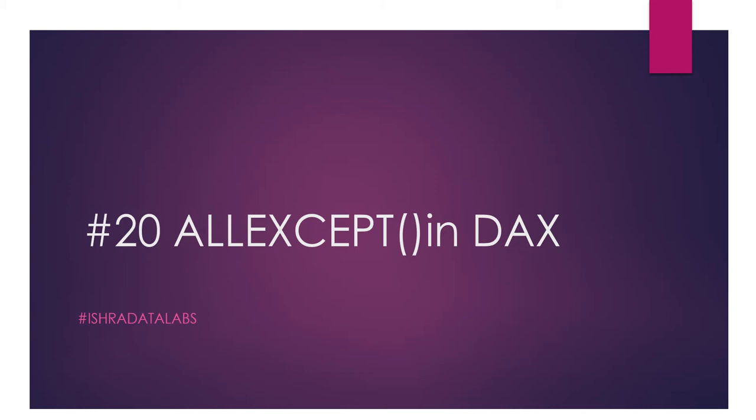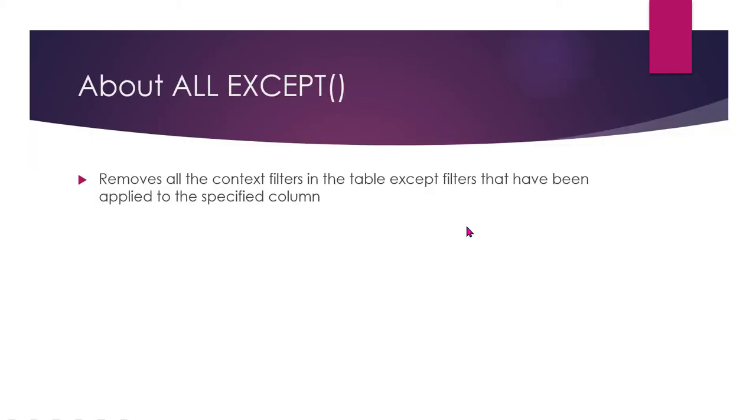First, the definition and demo. ALLEXCEPT removes all the context filters in the table except filters that might have been applied to the specified column. It's a little confusing, but if we want to remove that column...